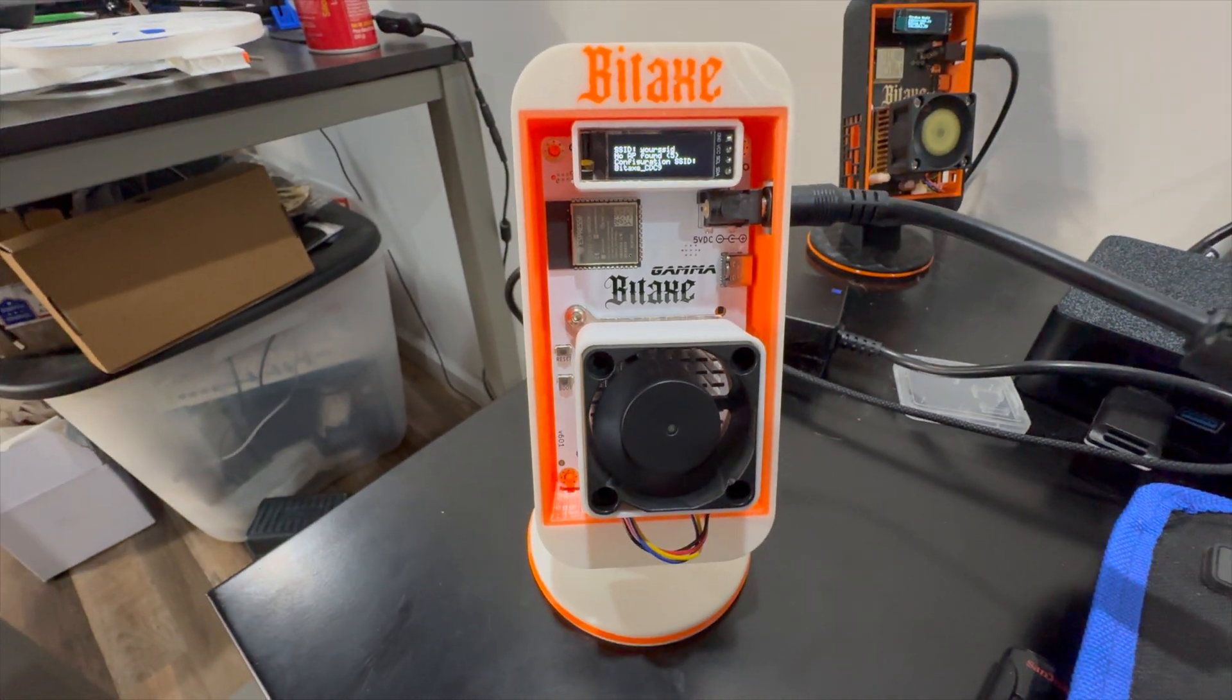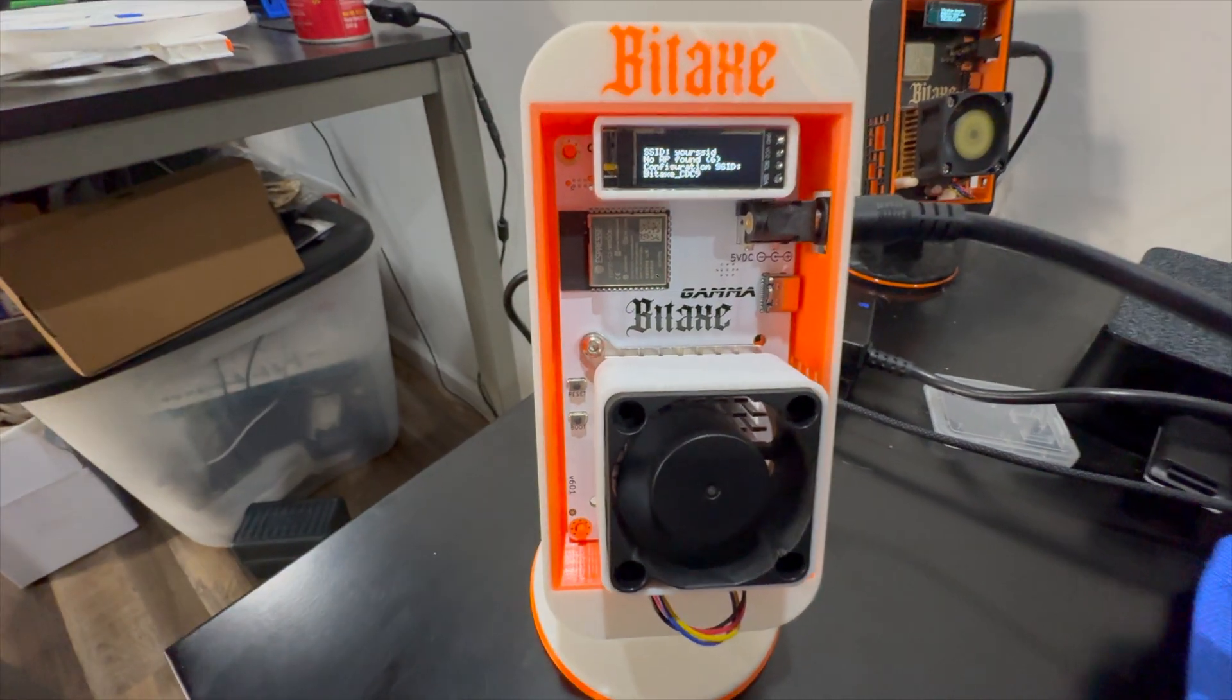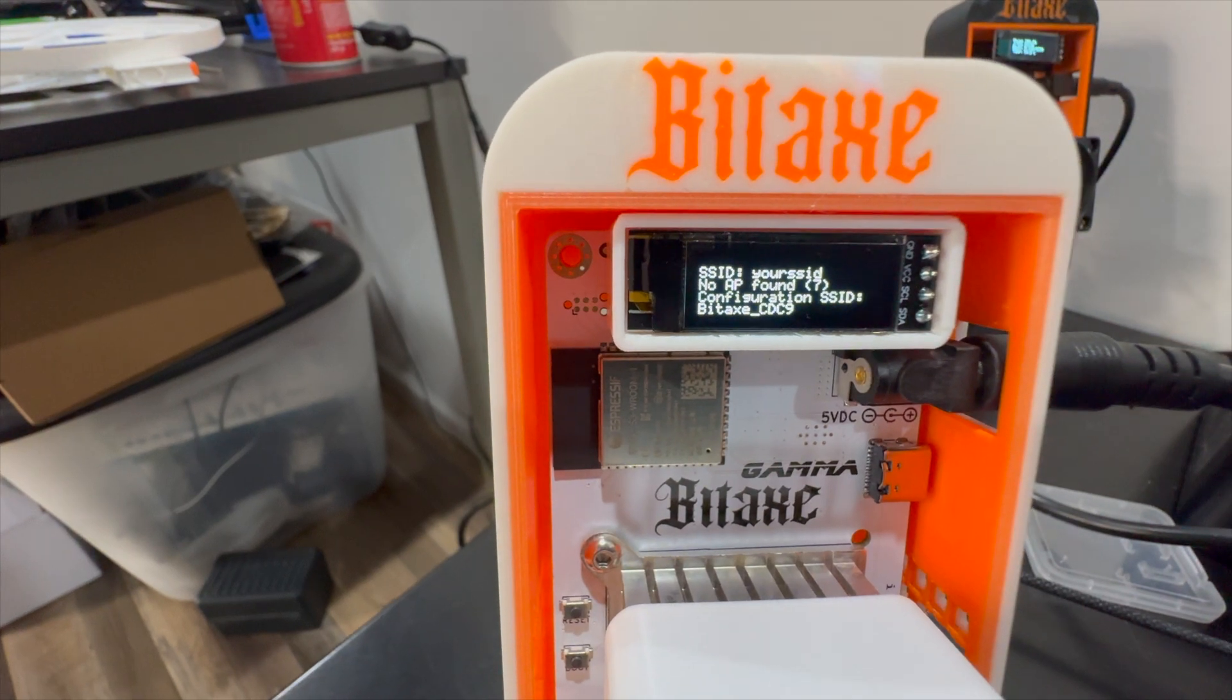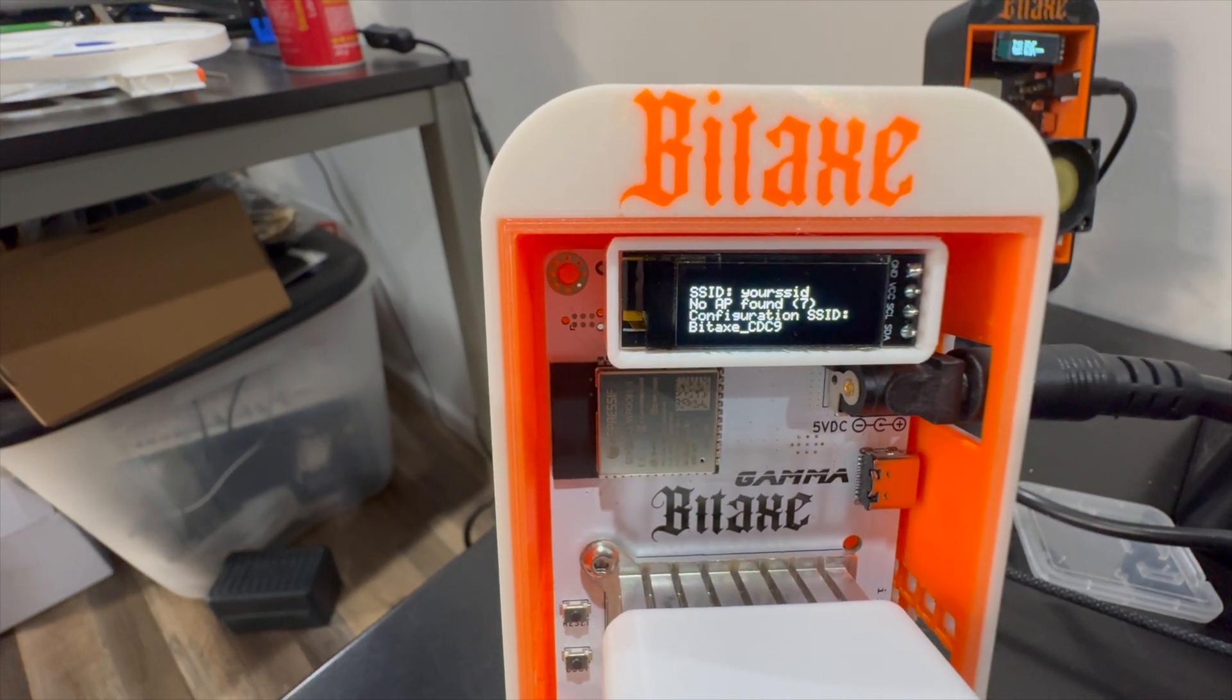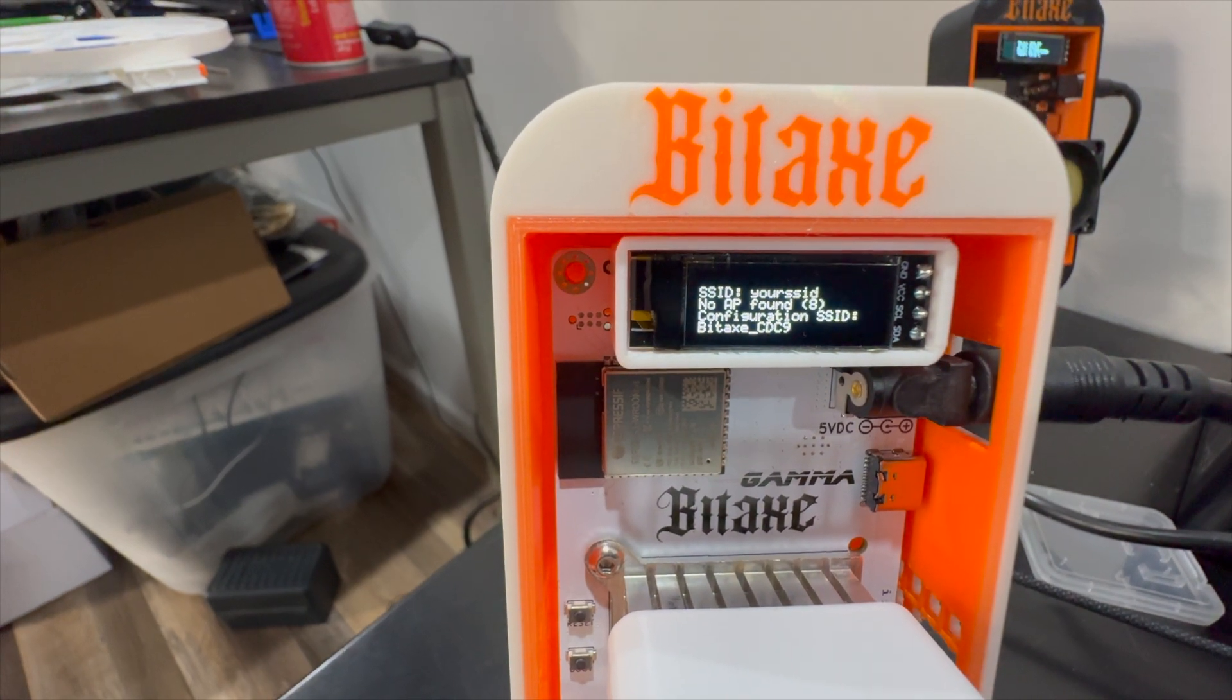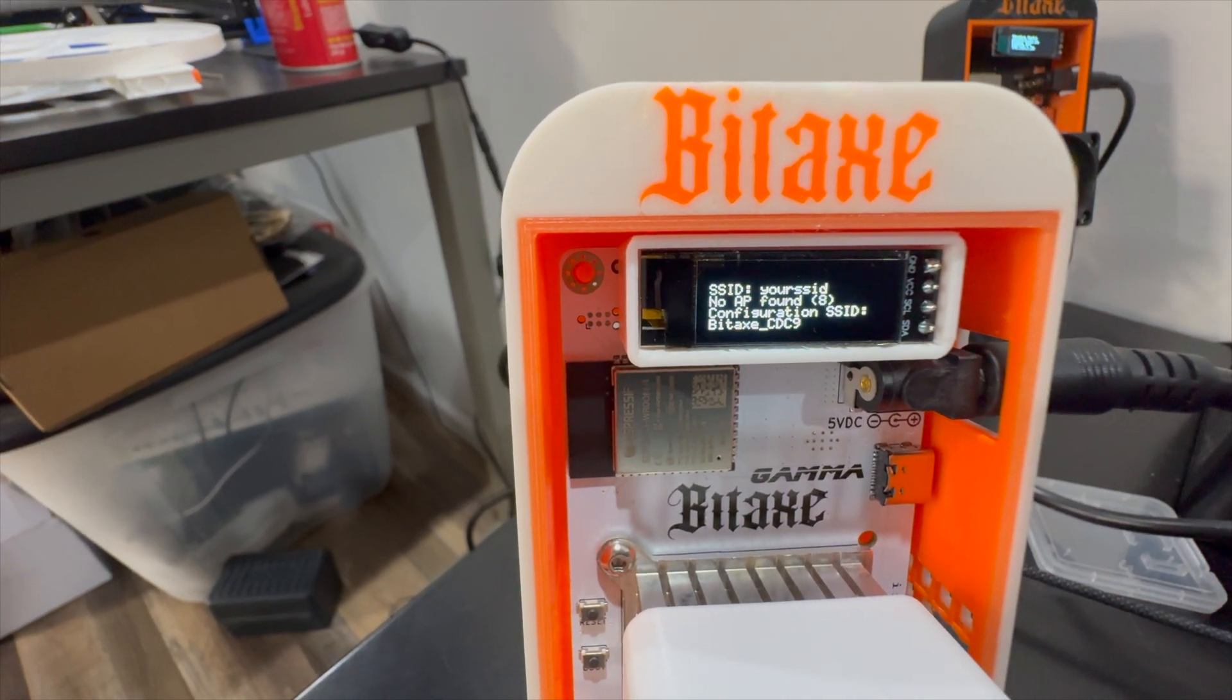When you first get your device, you're going to pull it out, set it up in your case, and plug in power. When you do, you're going to see a screen that looks just like this. It's saying SSID is your SSID, no AP found. Configuration SSID is BIDAX underscore CDC9.